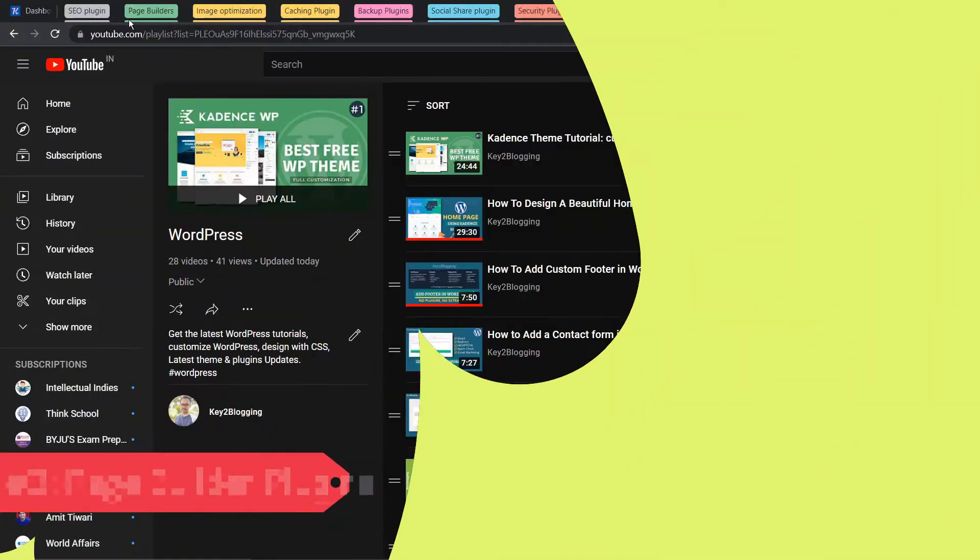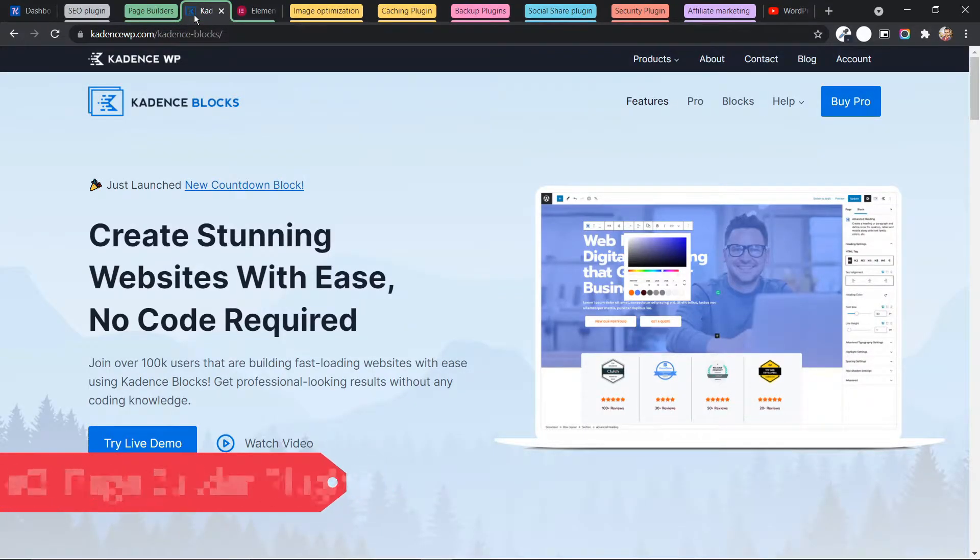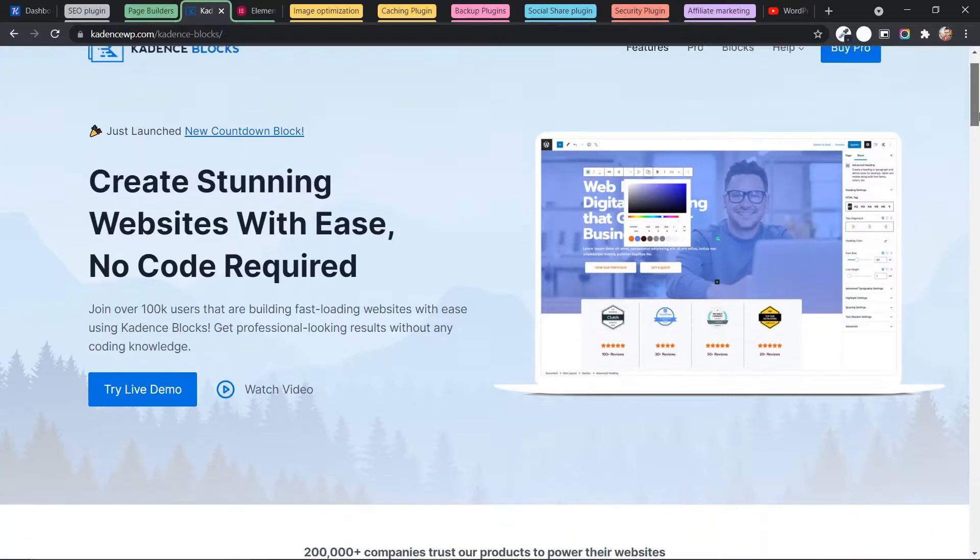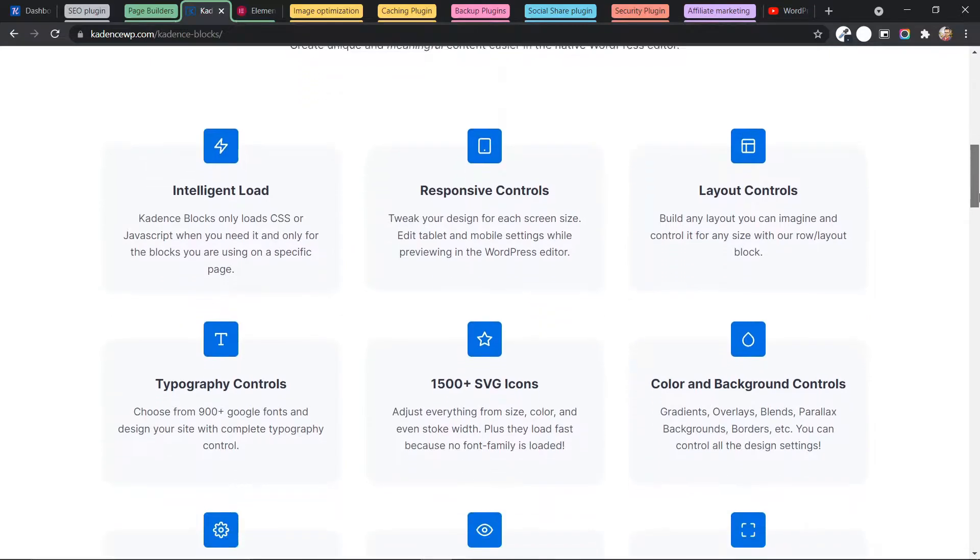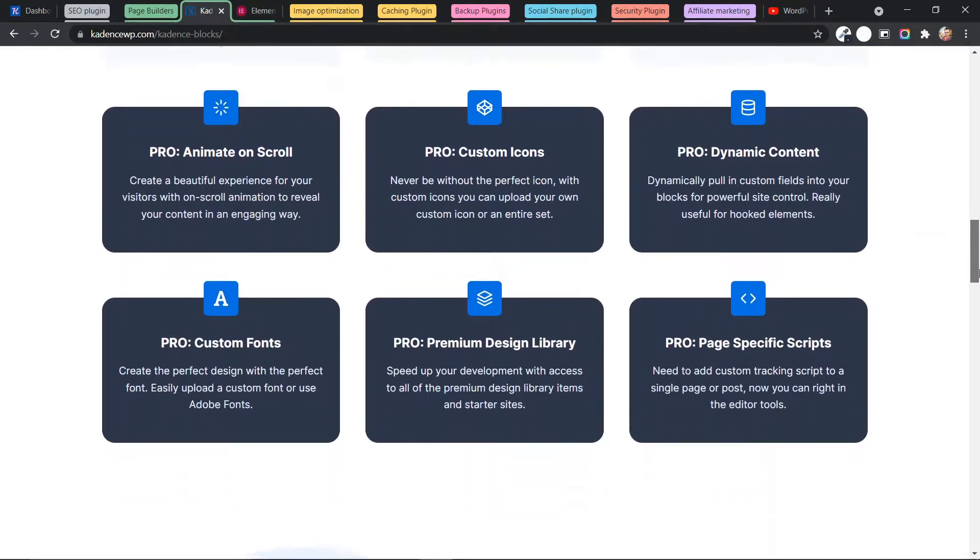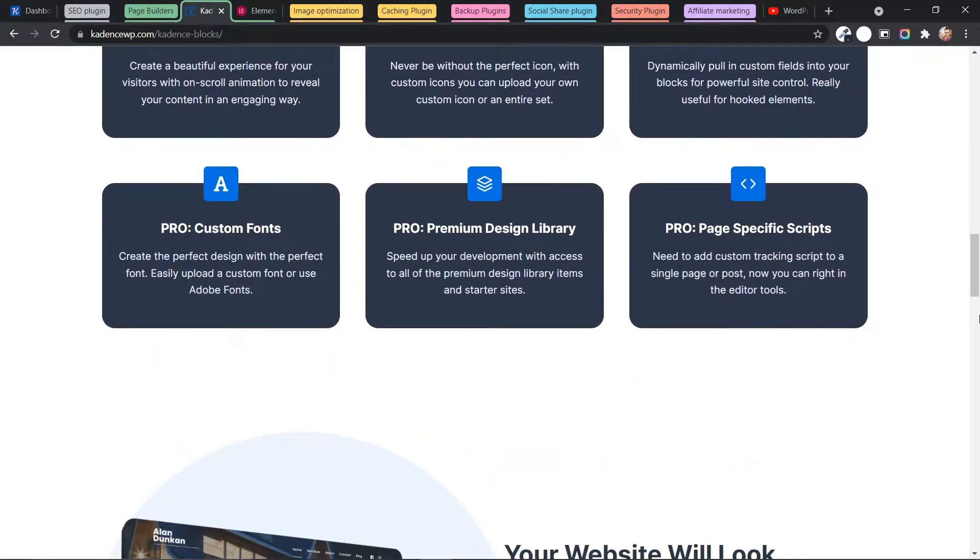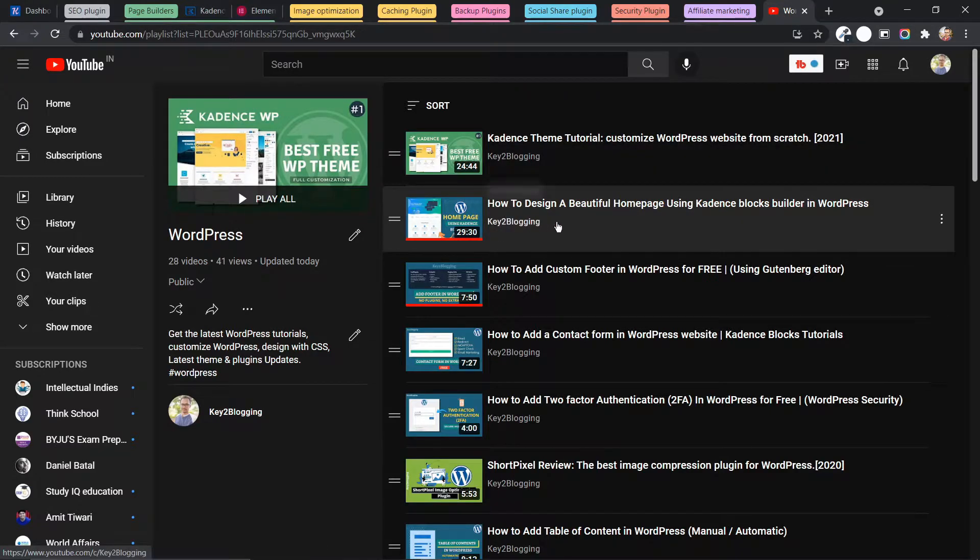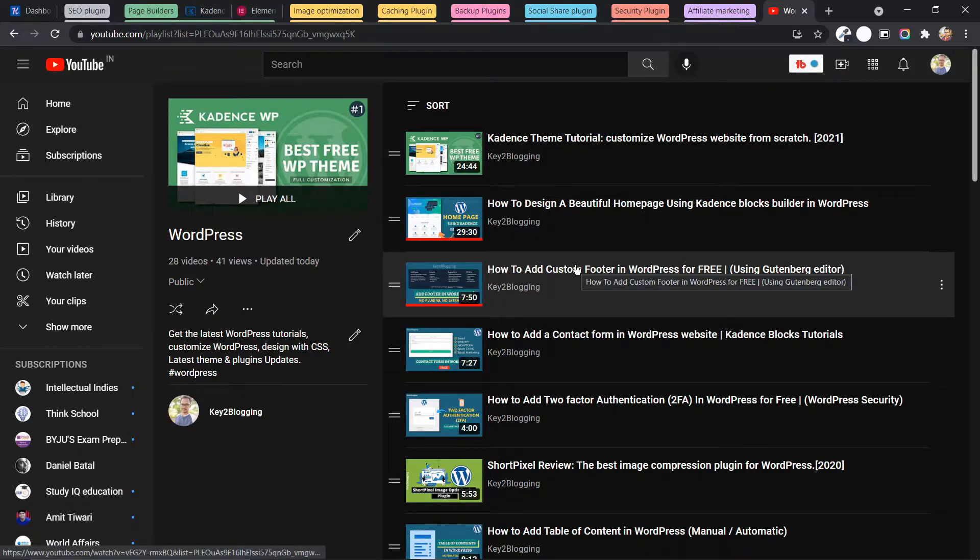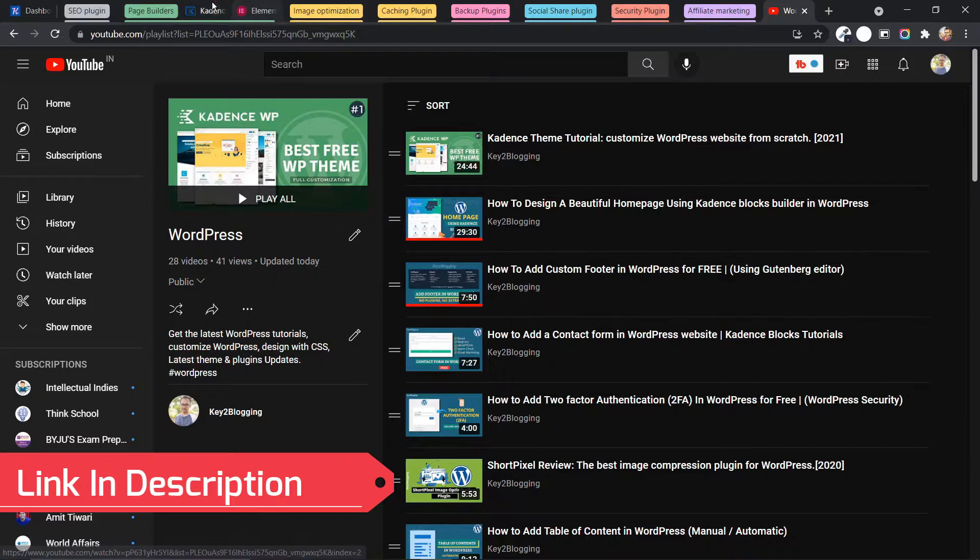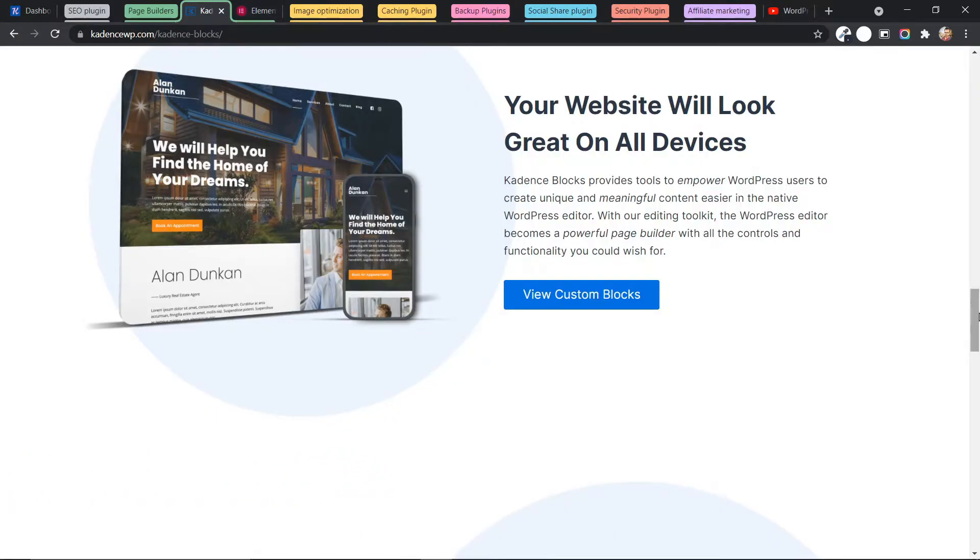So let's move on to the Page Builder plugin. And the first recommendation in Page Builder is Cadence Block. Cadence is a Gutenberg-based page builder that allows us to build entire pages using Gutenberg only. And it is super fast and you can easily build a website like this using Gutenberg page builder. And I have already made a video about how to design a homepage using the Cadence Block Builder. You can also add custom footer or contact form, table of content form using this Cadence Block Builder.